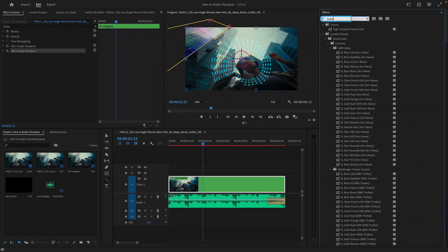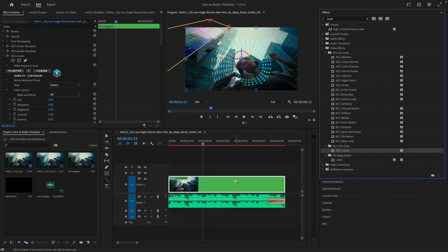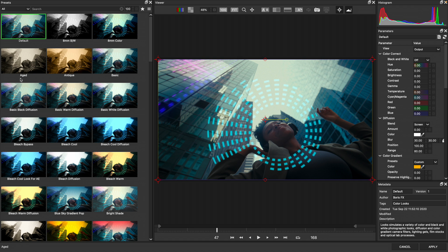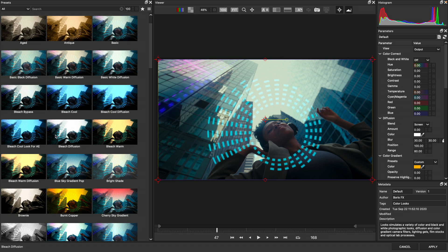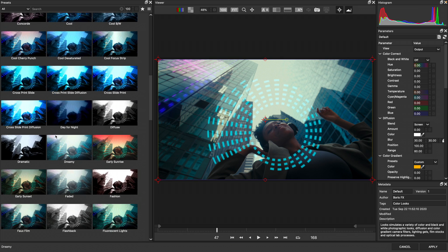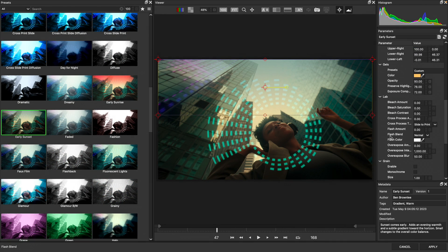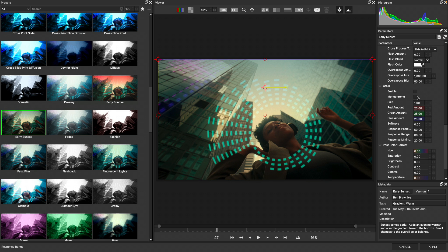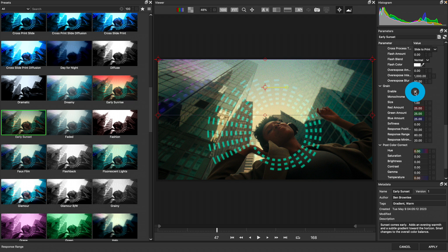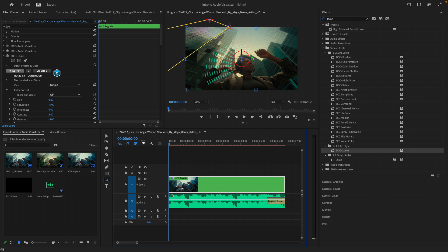And if I go to my effects, I'm just going to do a search for looks. And under the film style category, add BCC plus looks. And from the effects editor, choose a preset just to integrate everything together. So in this case, early sunset. And at the bottom of the parameters, I'll add some grain to this shot, leaving it monochrome and everything at its defaults. Let's apply that head back into Premiere Pro and see the final result.